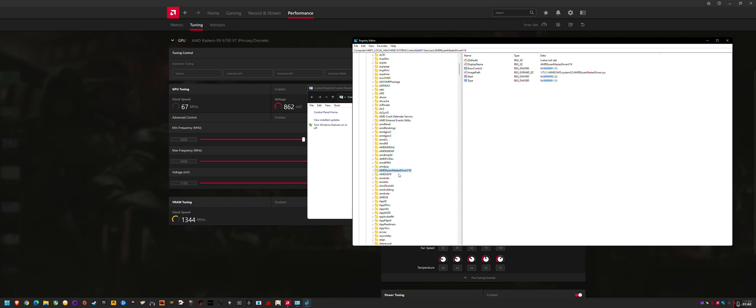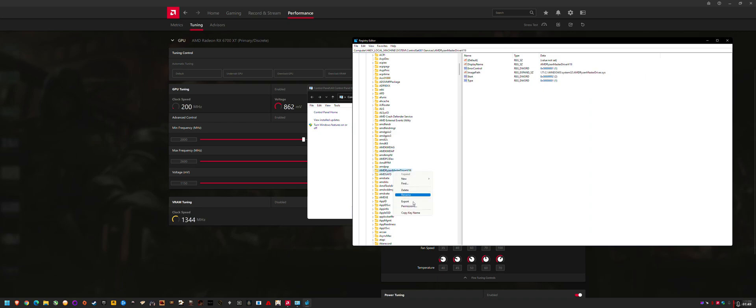If you have any other entries here after uninstalling Ryzen Master, just right-click and delete these unnecessary entries. You might have two entries or it might be an older driver version. Just right-click and delete it.